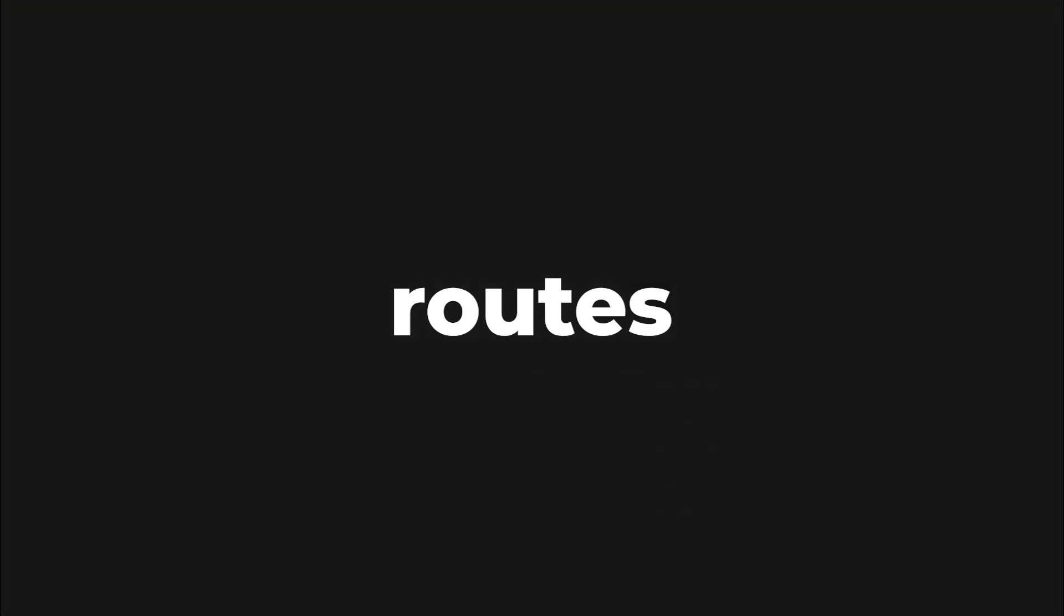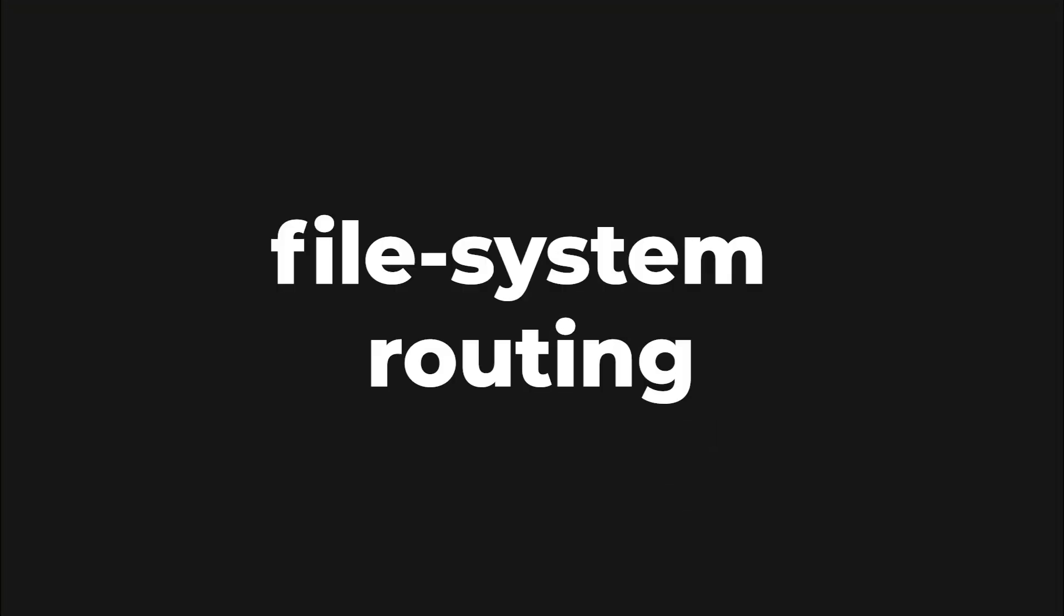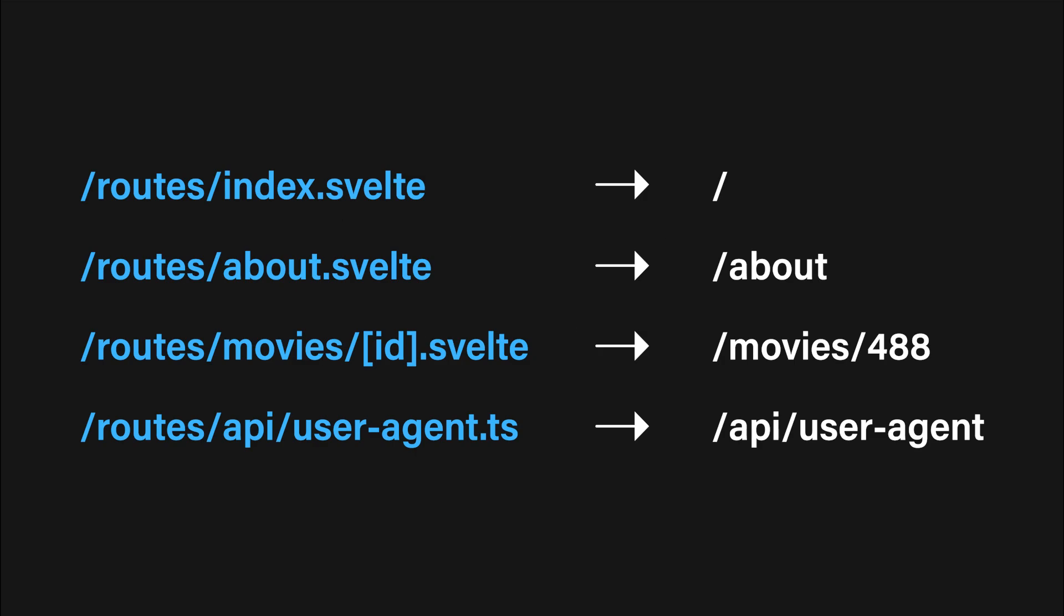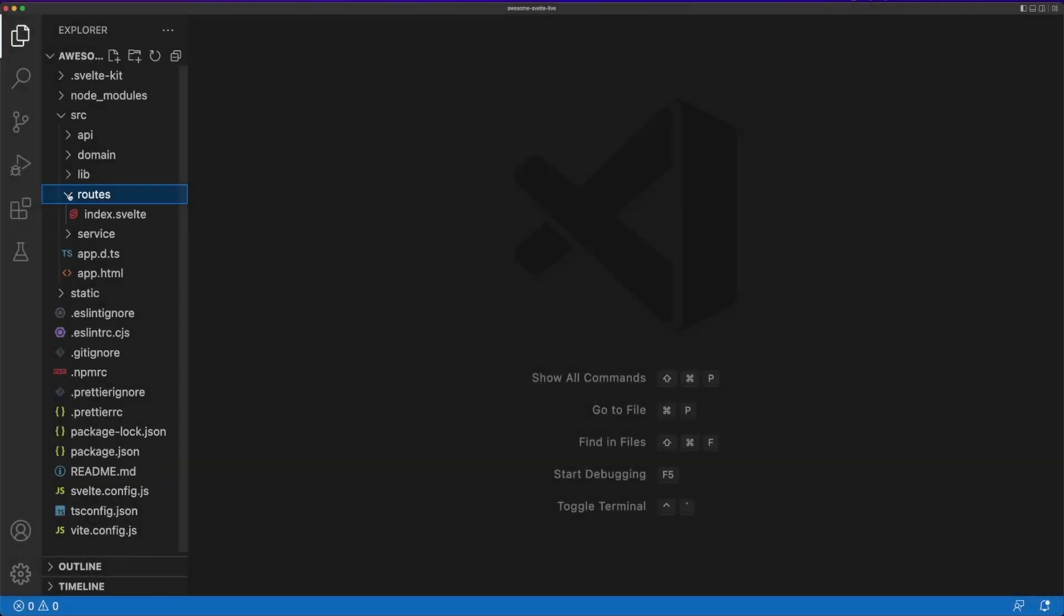The framework uses a concept called File System Routing so the file names defined in this folder will determine the path the route will handle. This is a fairly common approach in frameworks with server-side rendering and we'll look into these at length in the following minutes.